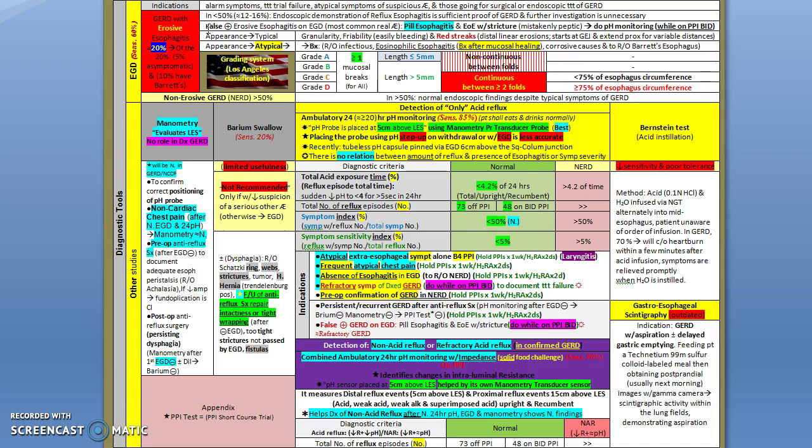Sometimes you have false positive findings that mimic erosive esophagitis. Bear in mind, pill esophagitis is one of the main differentials, and also eosinophilic esophagitis with strictures.